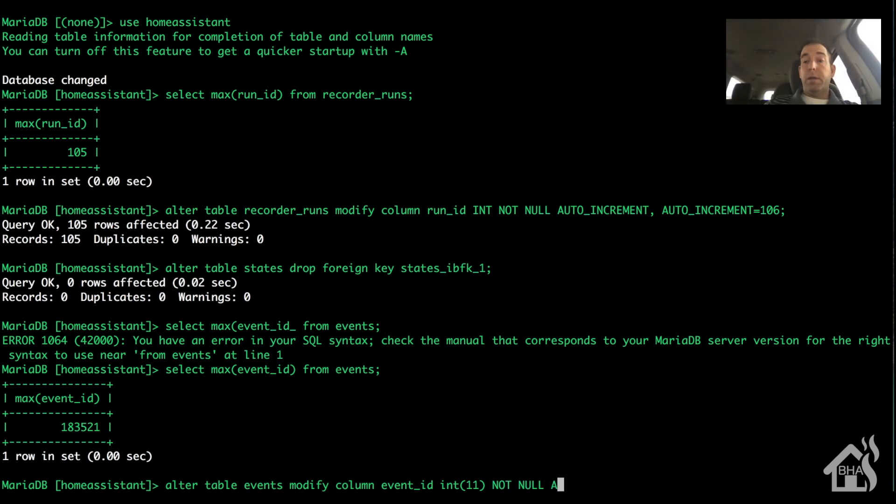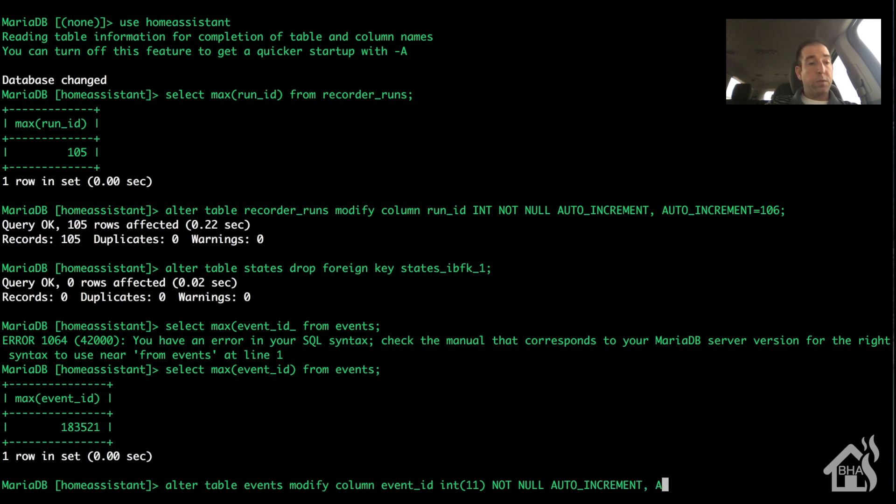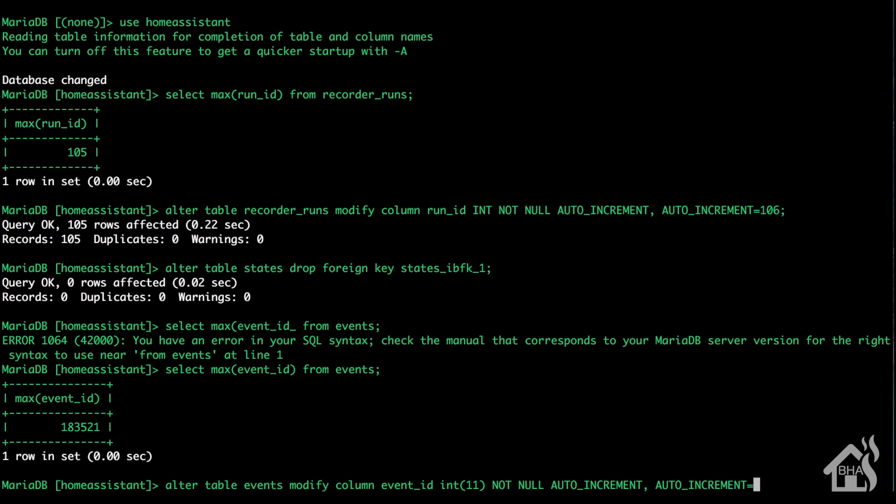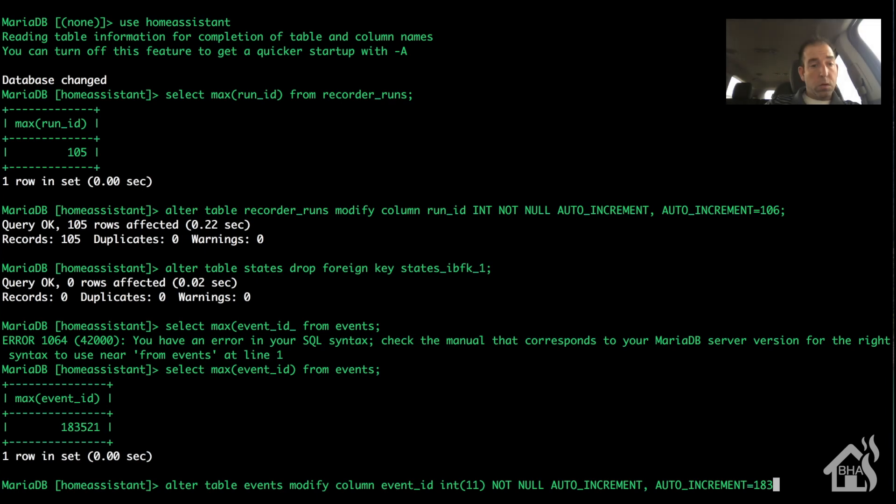Again, your numbers will be different. It's specific to your database. So when you're going through that, don't look surprised if your numbers differ from mine. No big deal. And we're just going to increase that number by one.